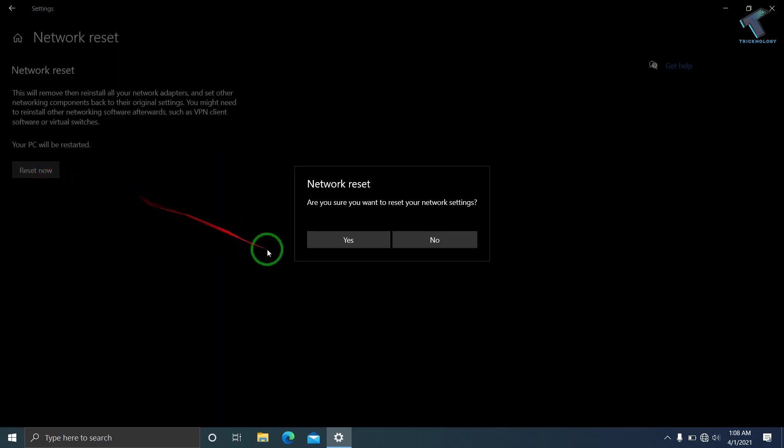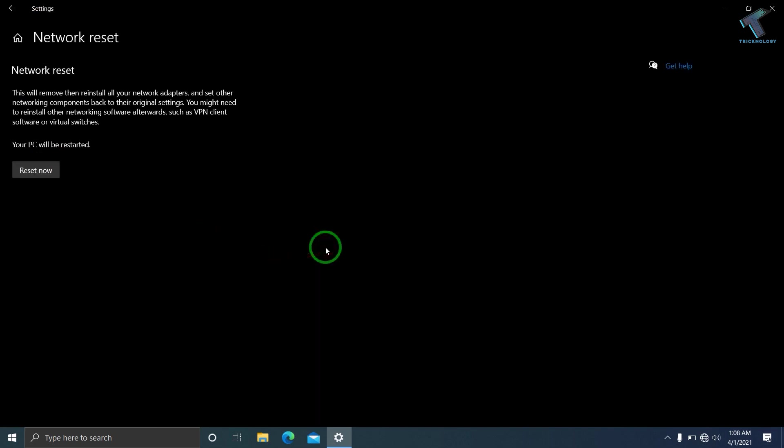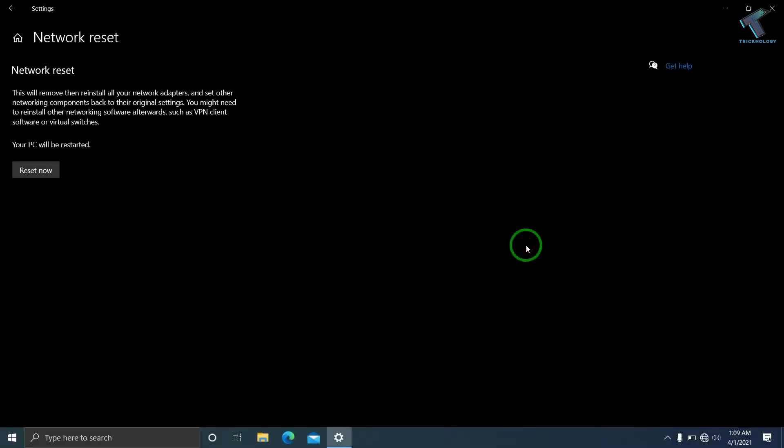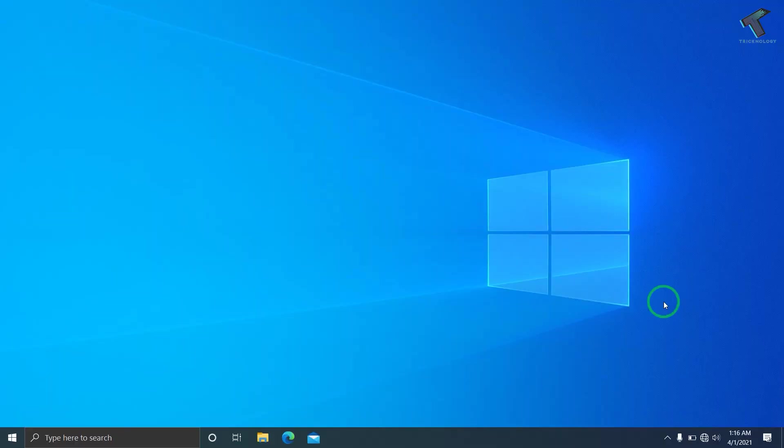Wait for a few seconds. After that, as you can see, Windows will shut down in five minutes. Close this window and restart your computer. After you restart your laptop or PC, you need to connect with your network.